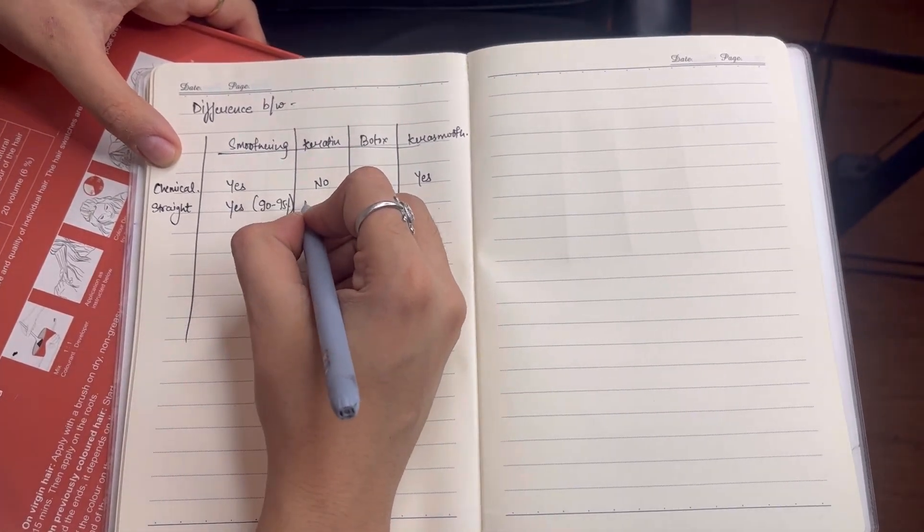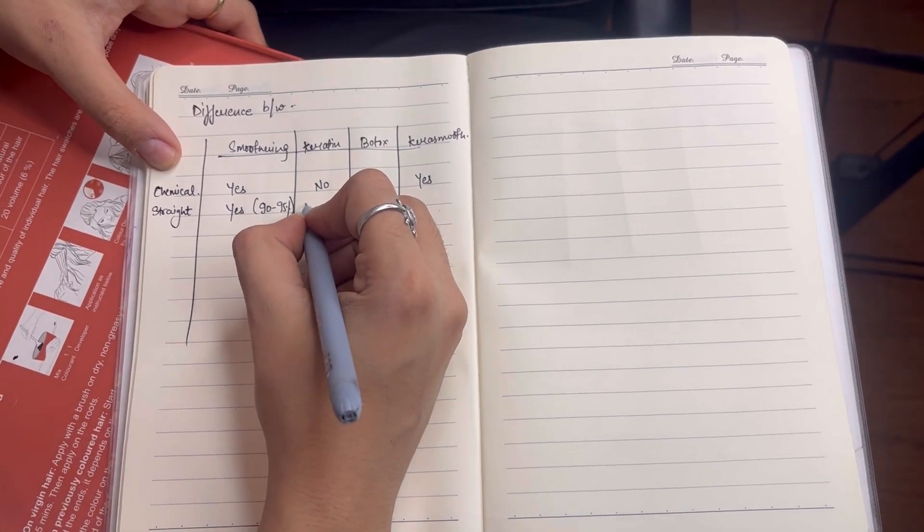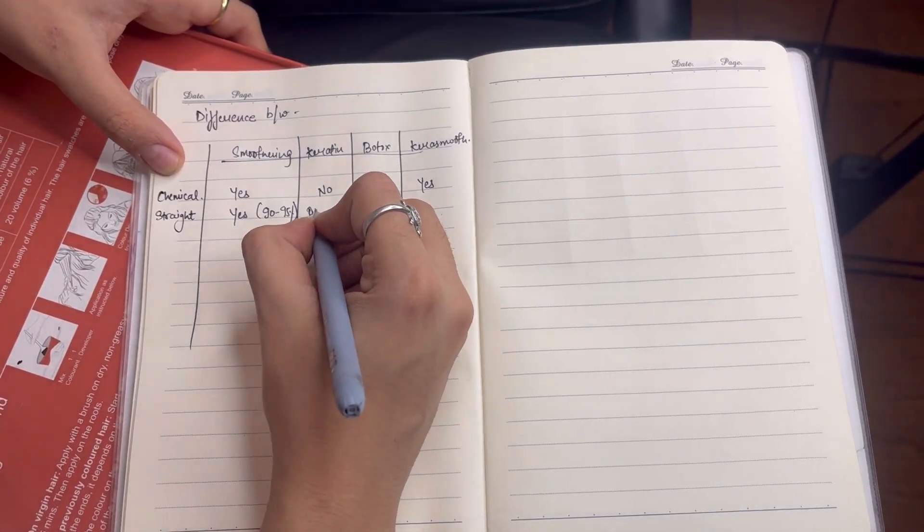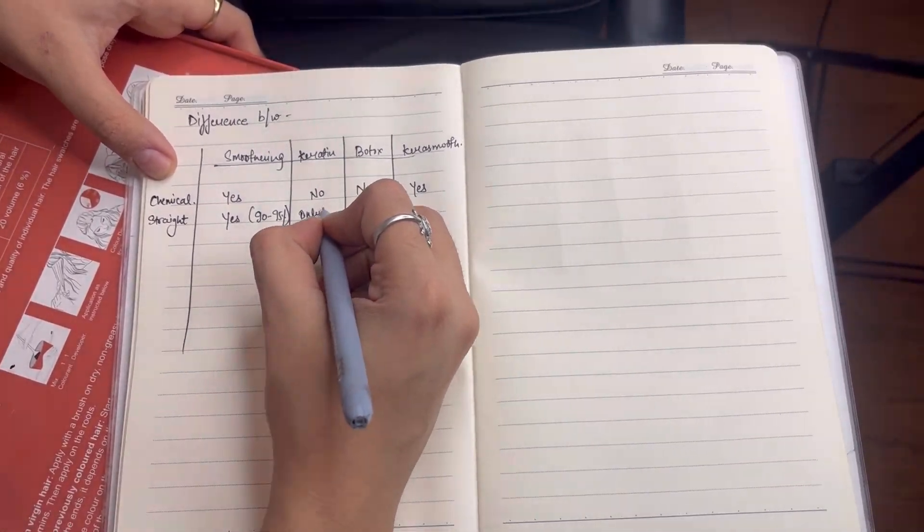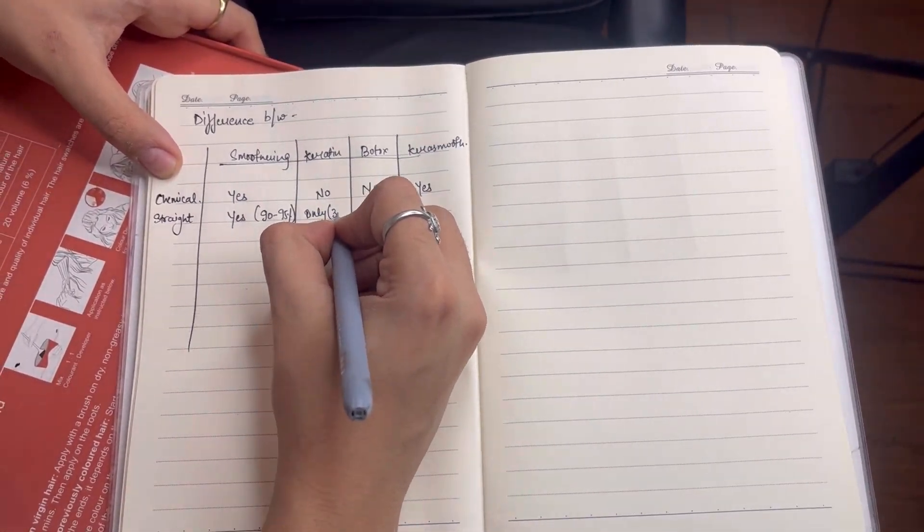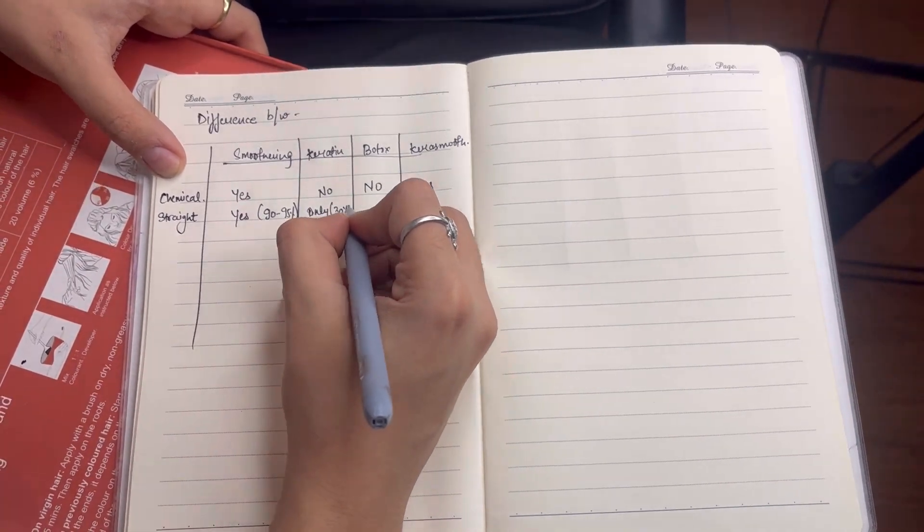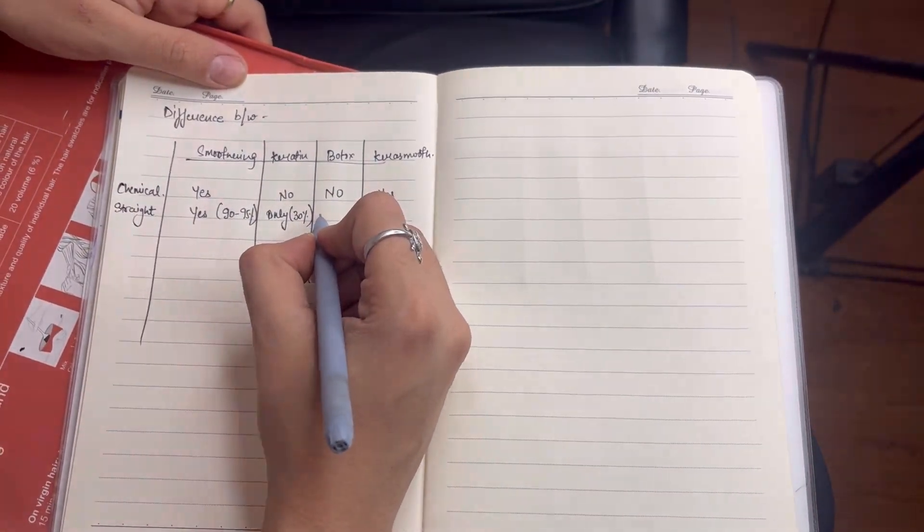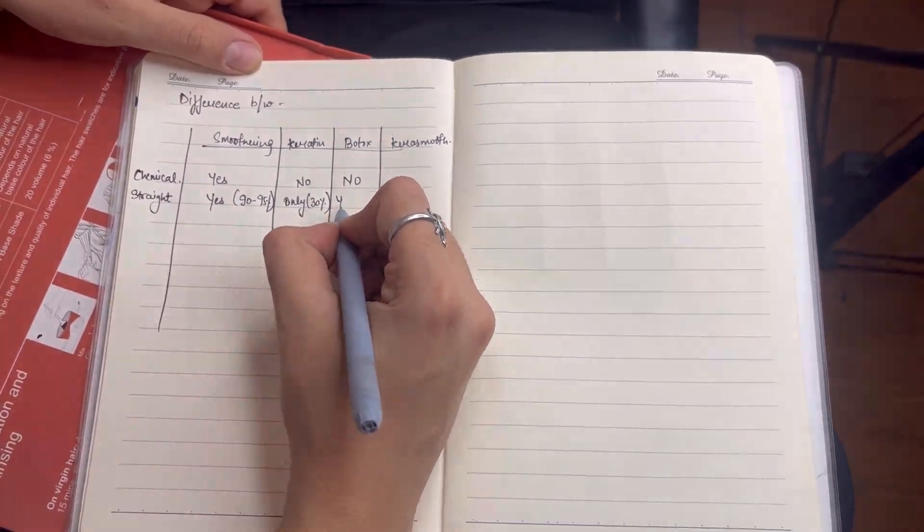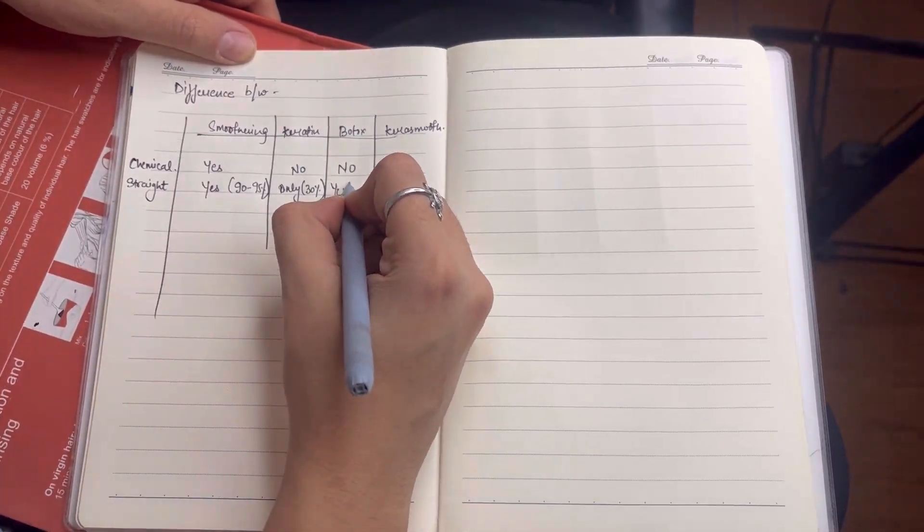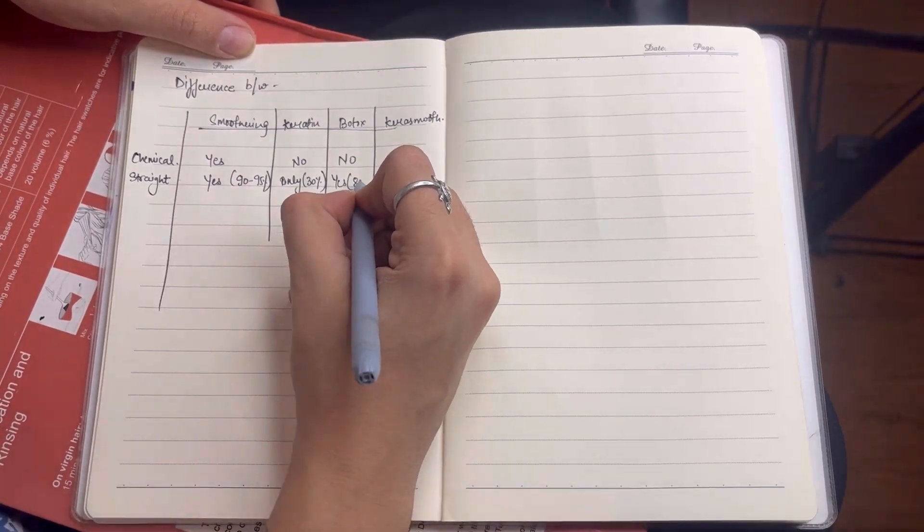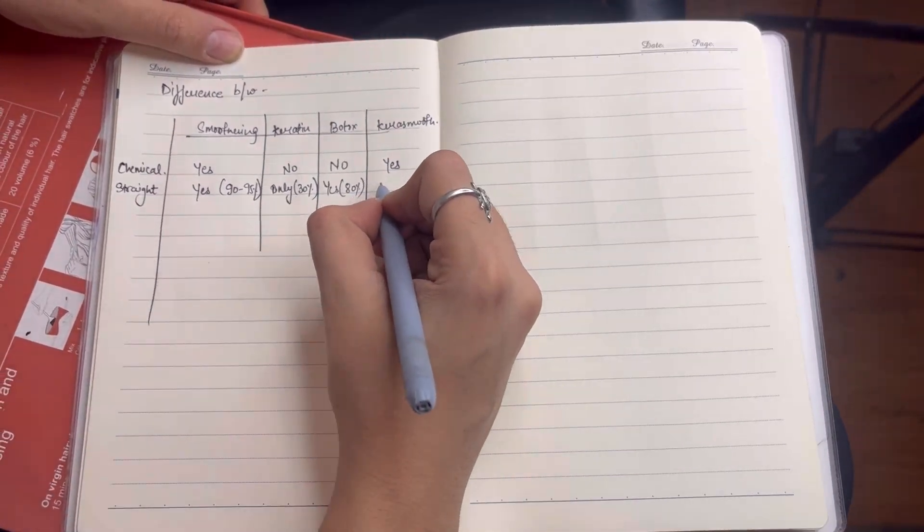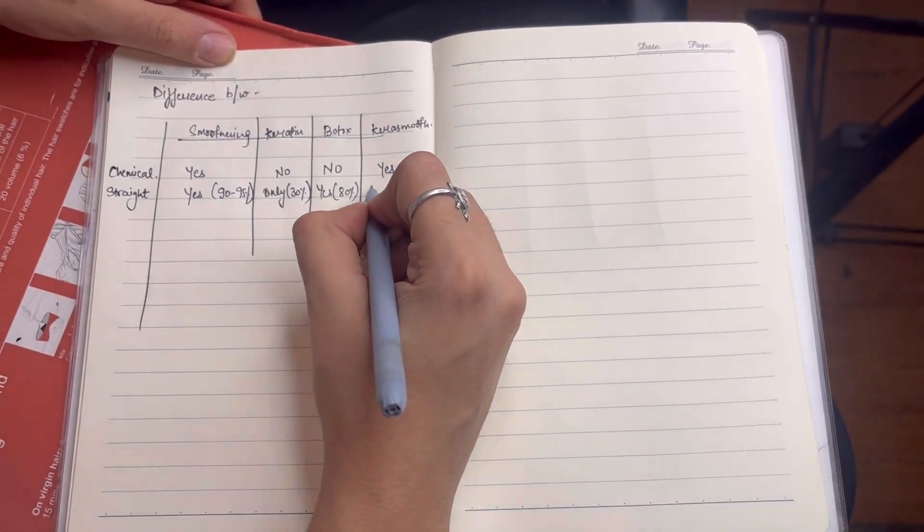Second point is how much straight is. Our smoothening is straight 90 to 95% or 99%. Keratin is straight 30%.